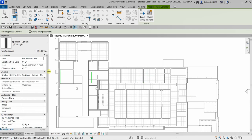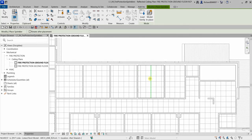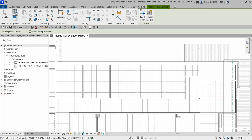If we check the project browser, we are on a ceiling plan. That's why you can see the ceiling displayed in this view.